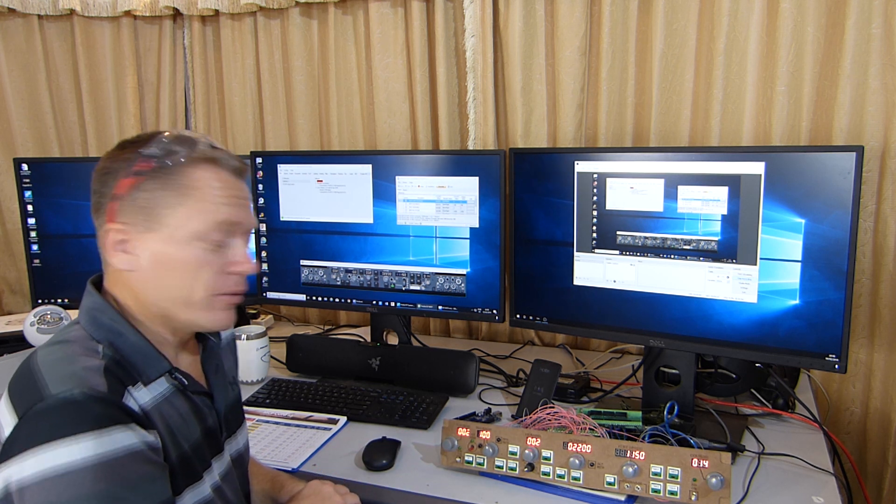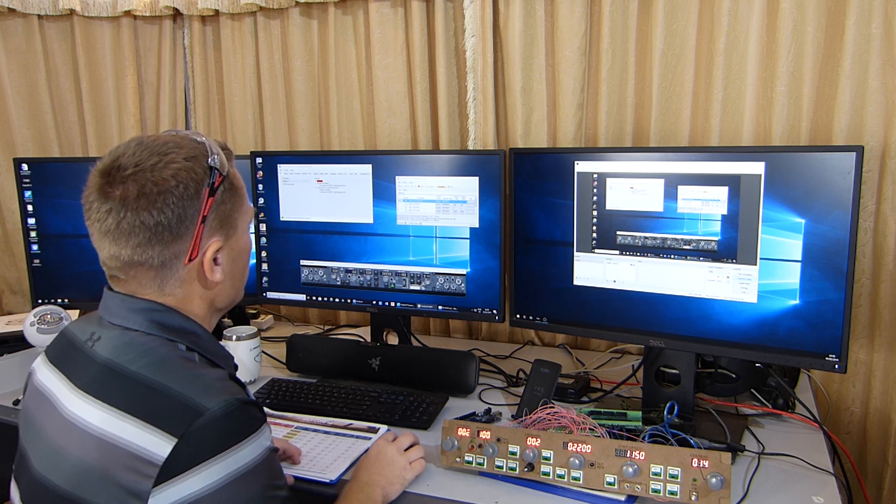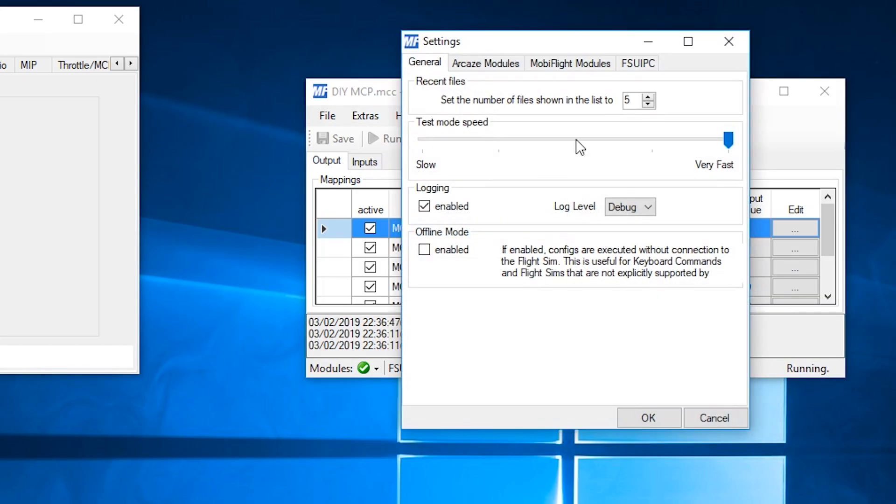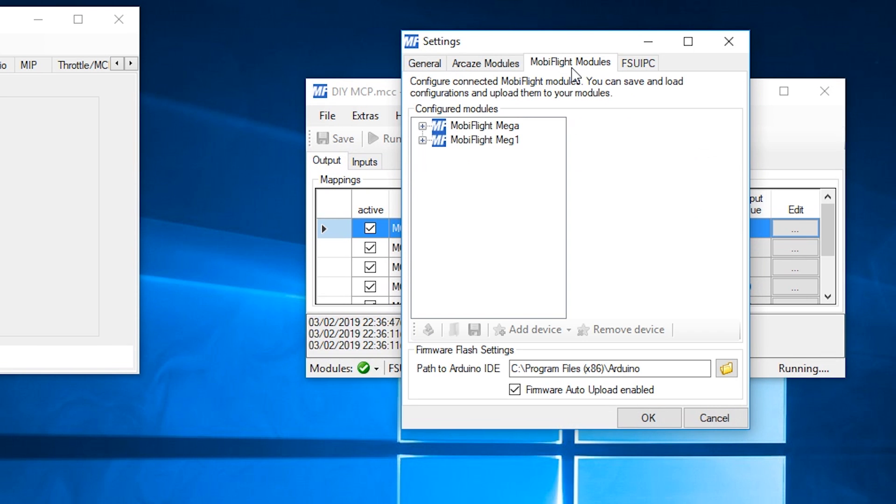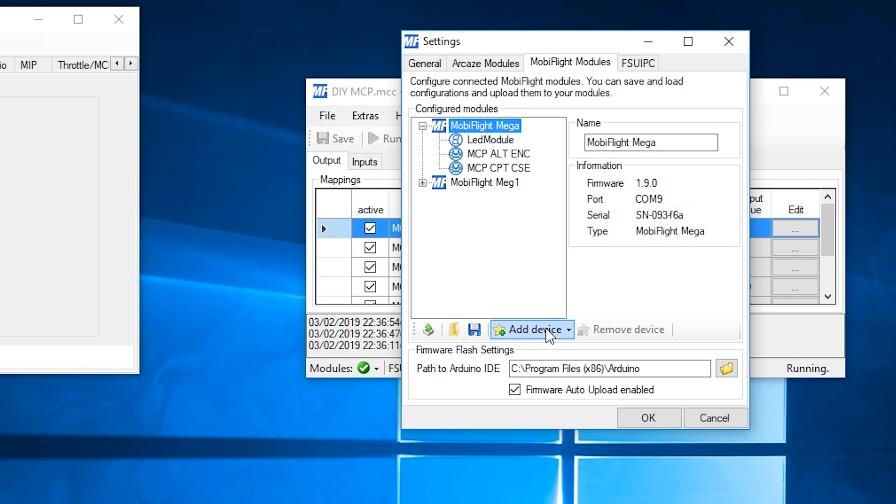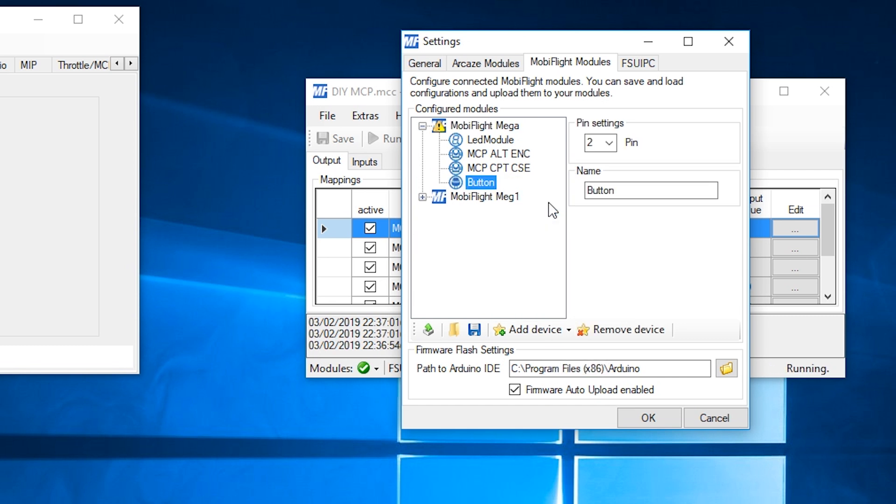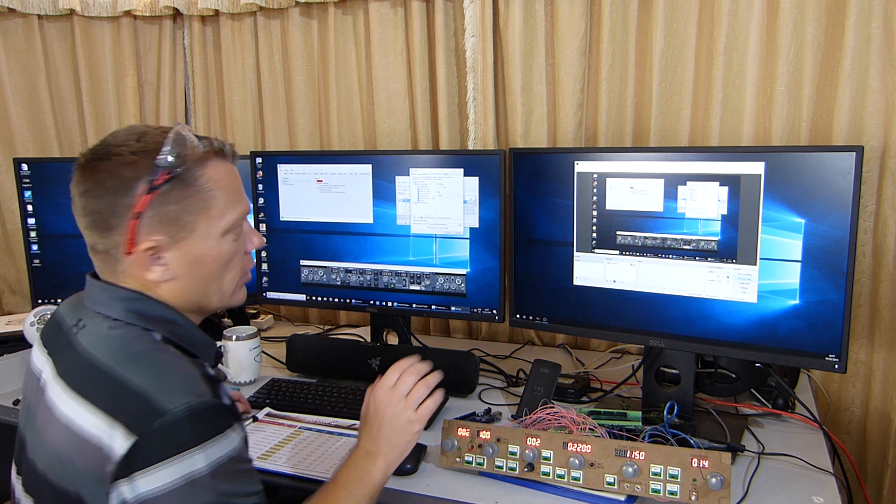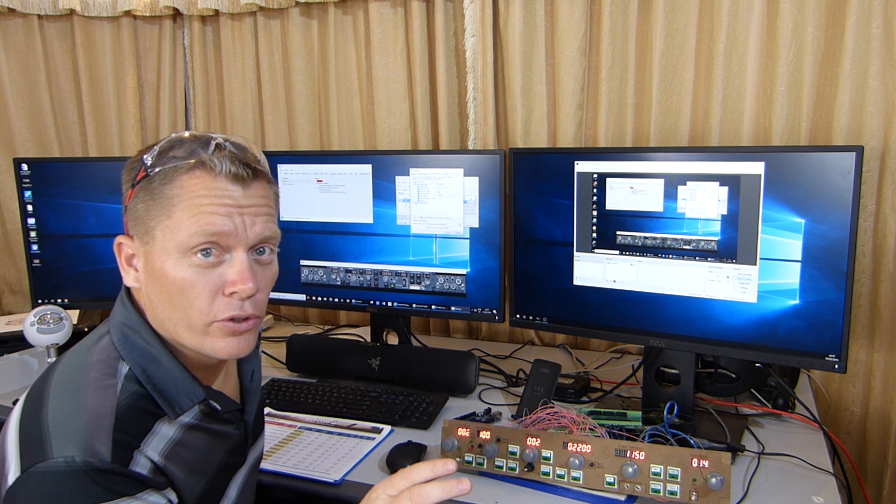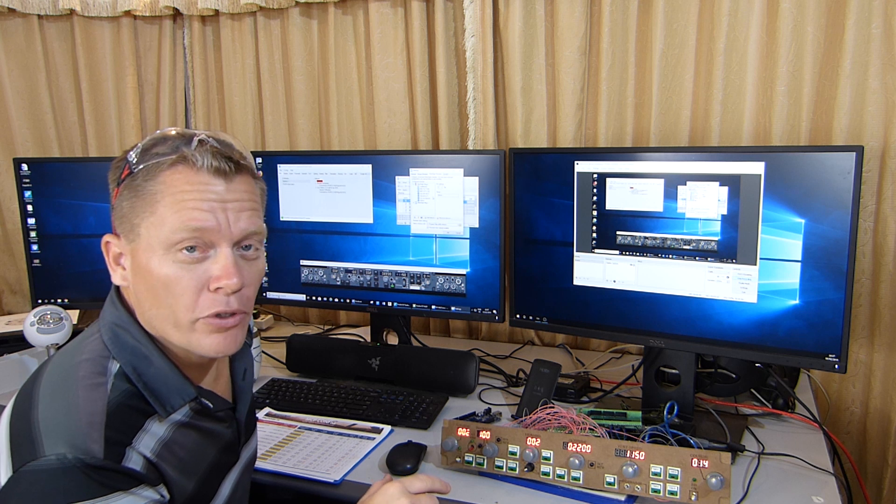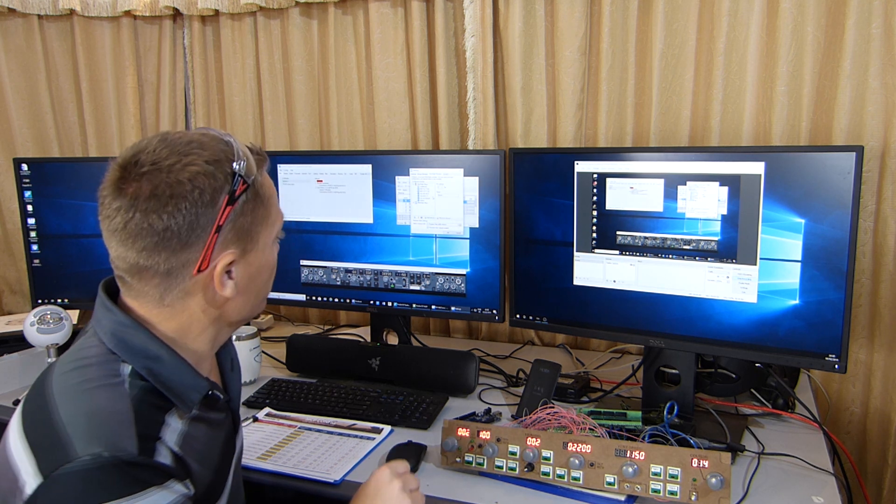Time to start programming. So into extras, into settings, MobiFlight modules, and first module for me now. Select it. Then we've got add device. And it's going to be a switch, which is going to be a button, and it is on pin 2, which is correct. And that is MCP Alt Hold. Now I'm going to stick with those inputs, but I'll continue inputting the rest, and hopefully speed this process up.